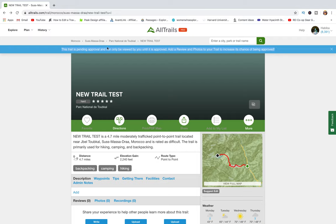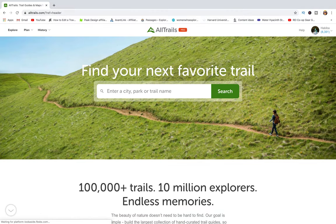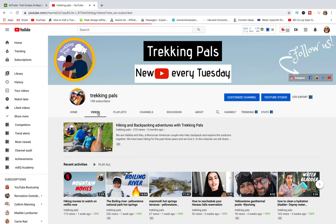At the top there is a blue notification bar saying the trail is pending approval and can only be viewed by you at this point. This is to let you know that the AllTrails team is reviewing your submission — they'll check whether your trail has all the necessary information, whether it's accurate, and look at maps to verify the information you've provided. If they approve it, it will be visible not just to you but to all AllTrails users.